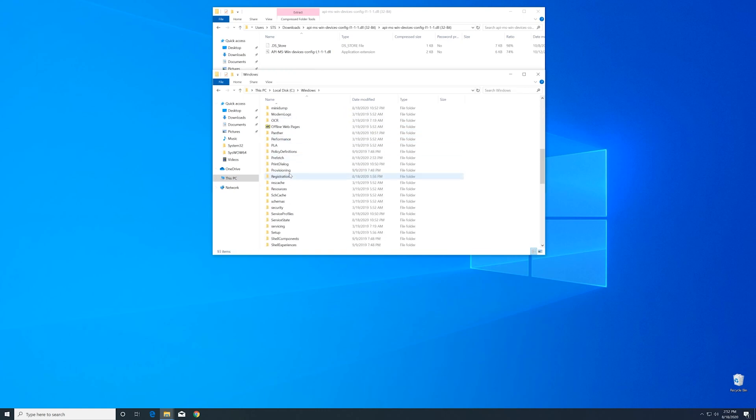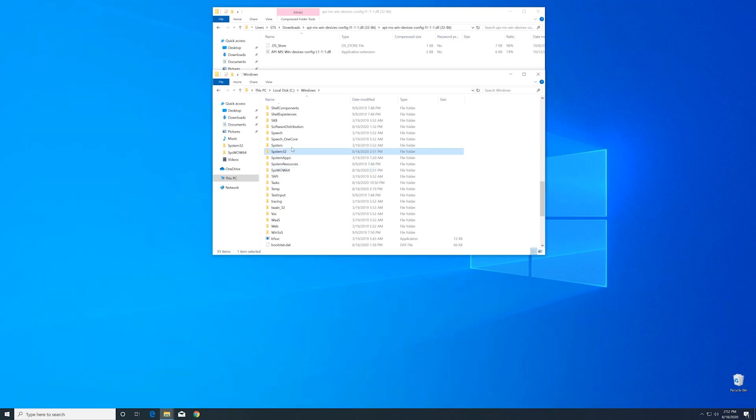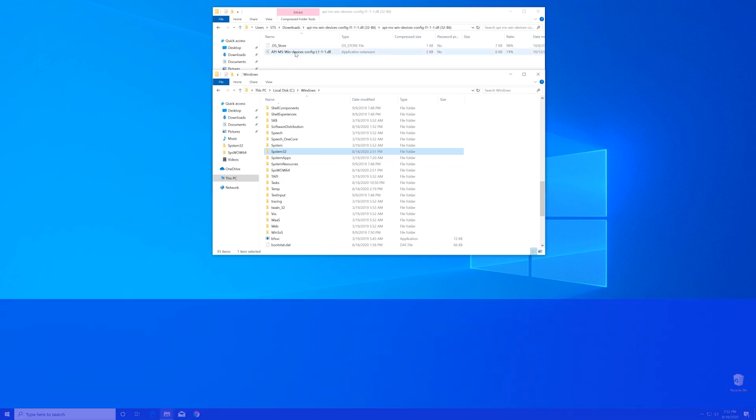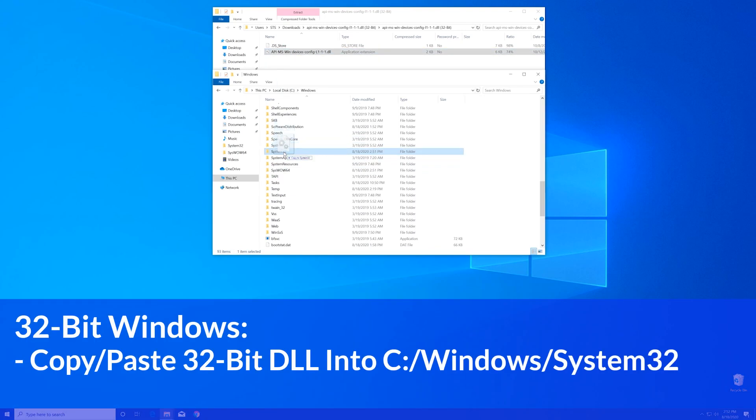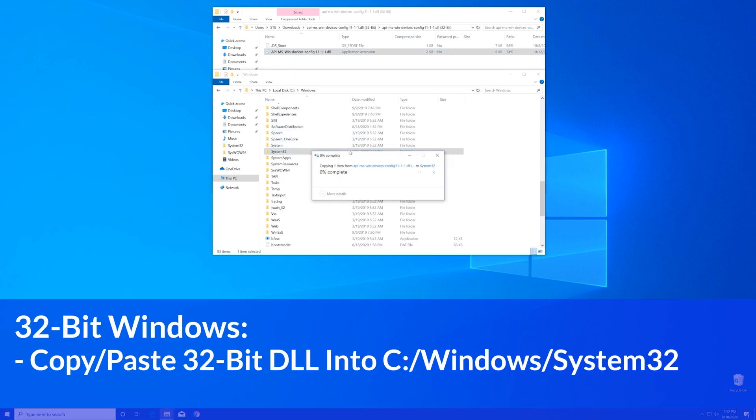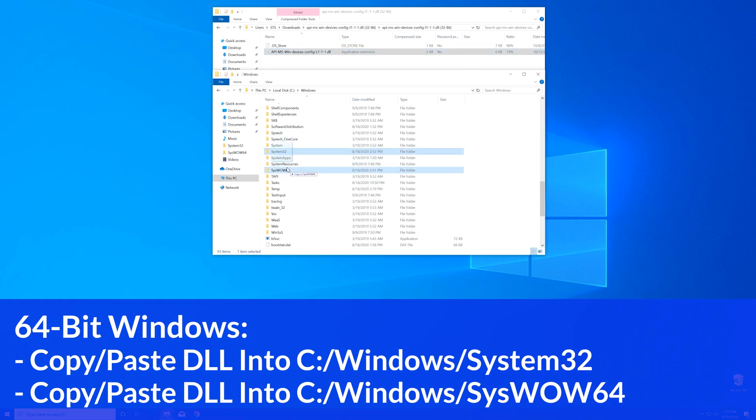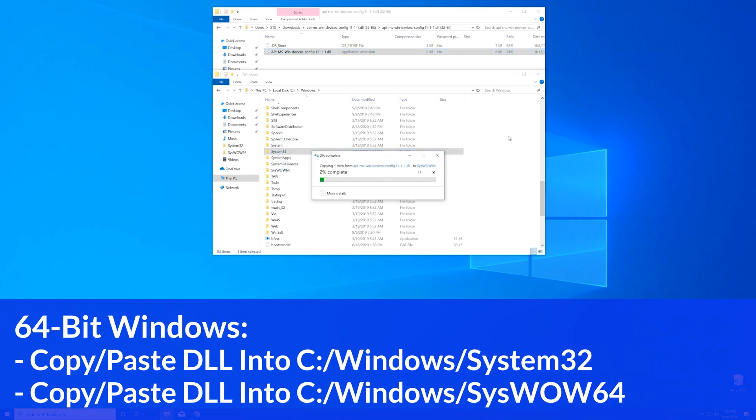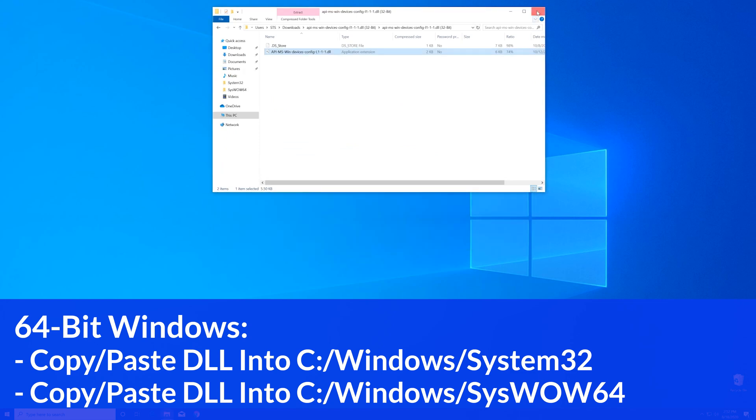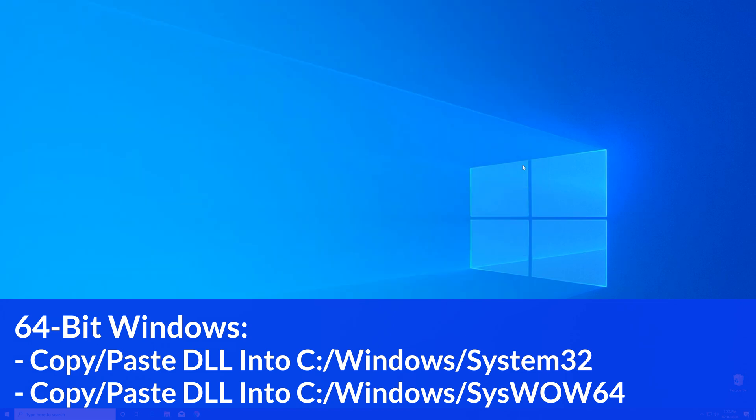Here scroll all the way down until we can see the system32 folder and syswow64 folder. Now for the 32-bit users, you need to drag your file into the system32 folder. The 64-bit users need to drag their file into the system32 folder, and then also into the syswow64 folder.